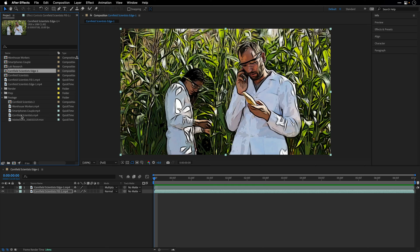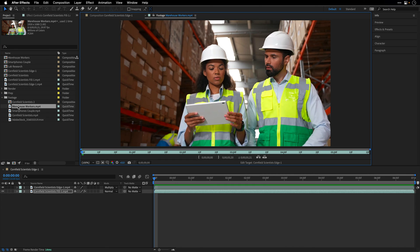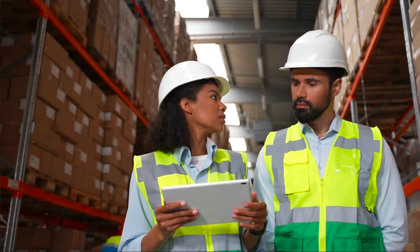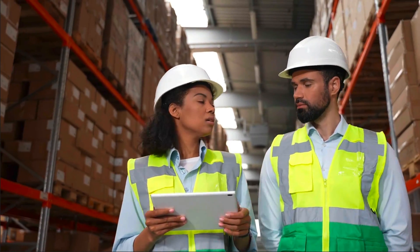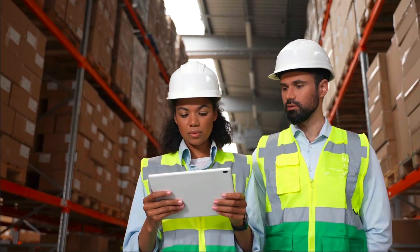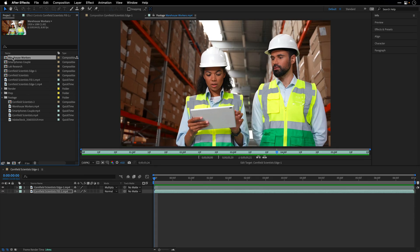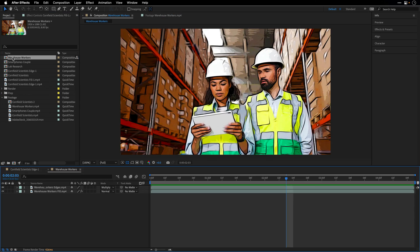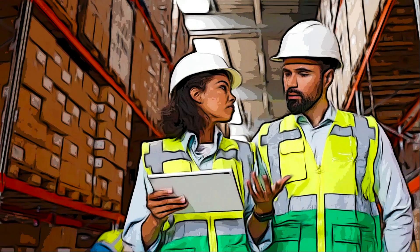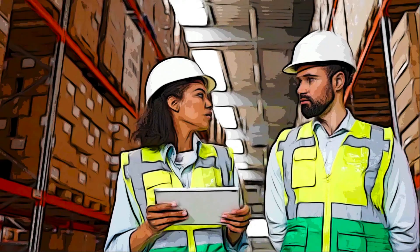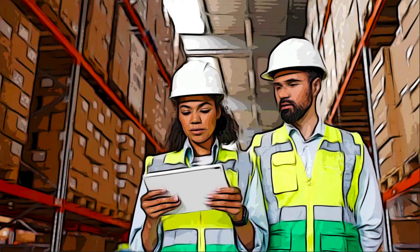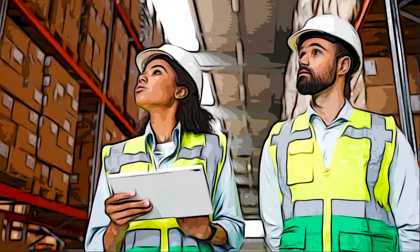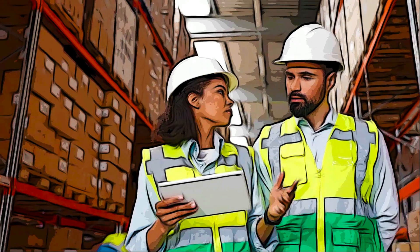So first I'll show you the untreated clips. Let's start with those Warehouse Workers. So this is the original footage. I'll double-click on this composition with the same name, and this is after the same treatment that I just showed you. Very close to the appearance of the movie.